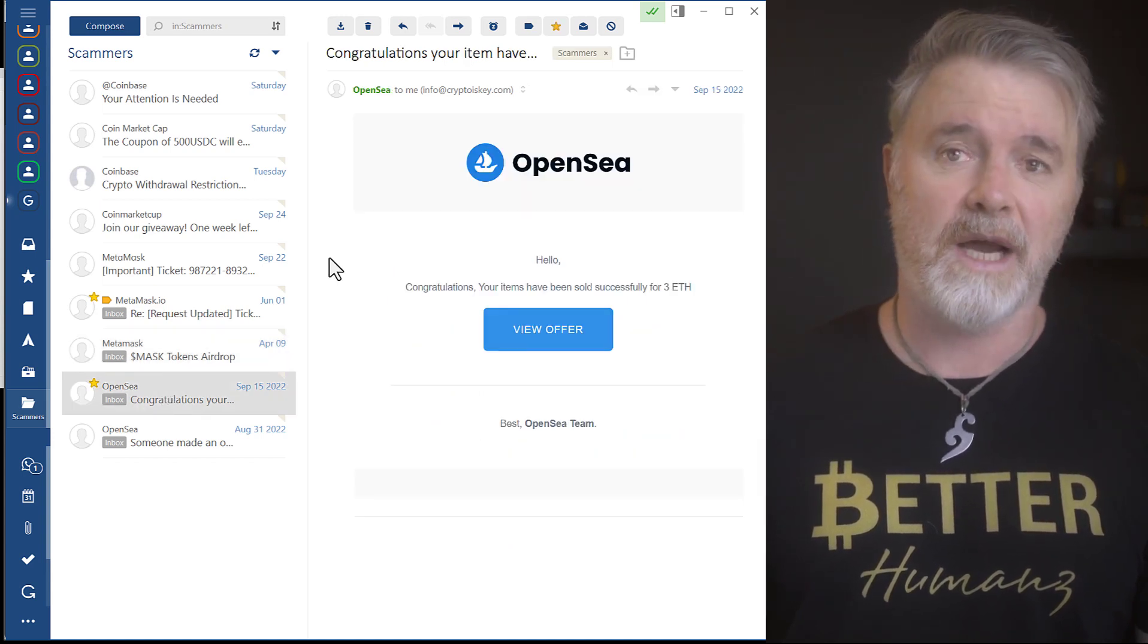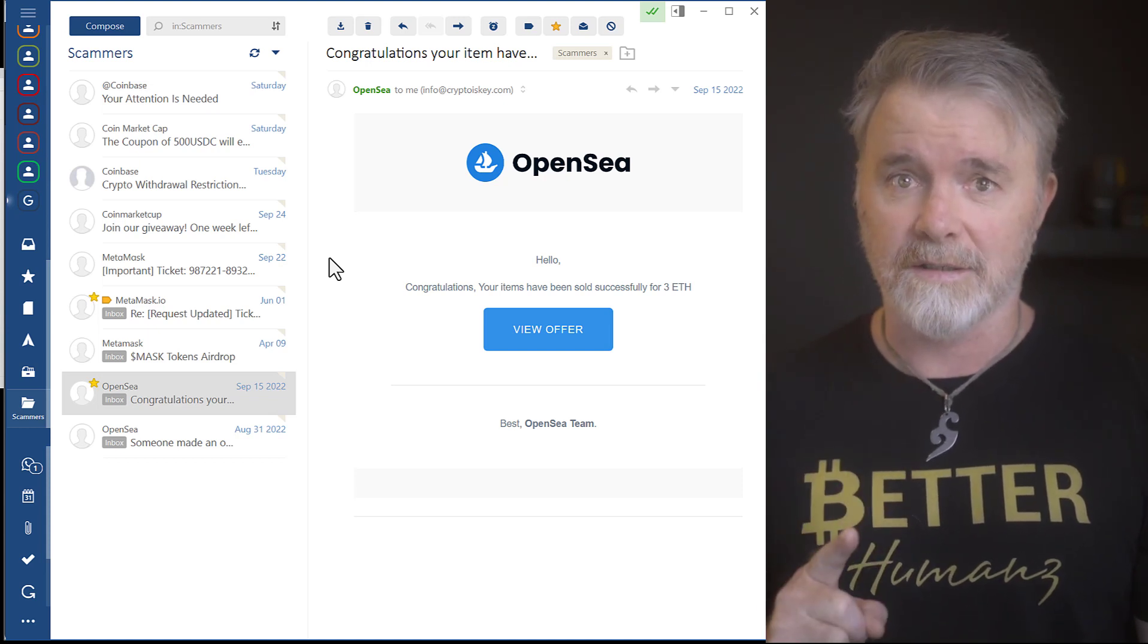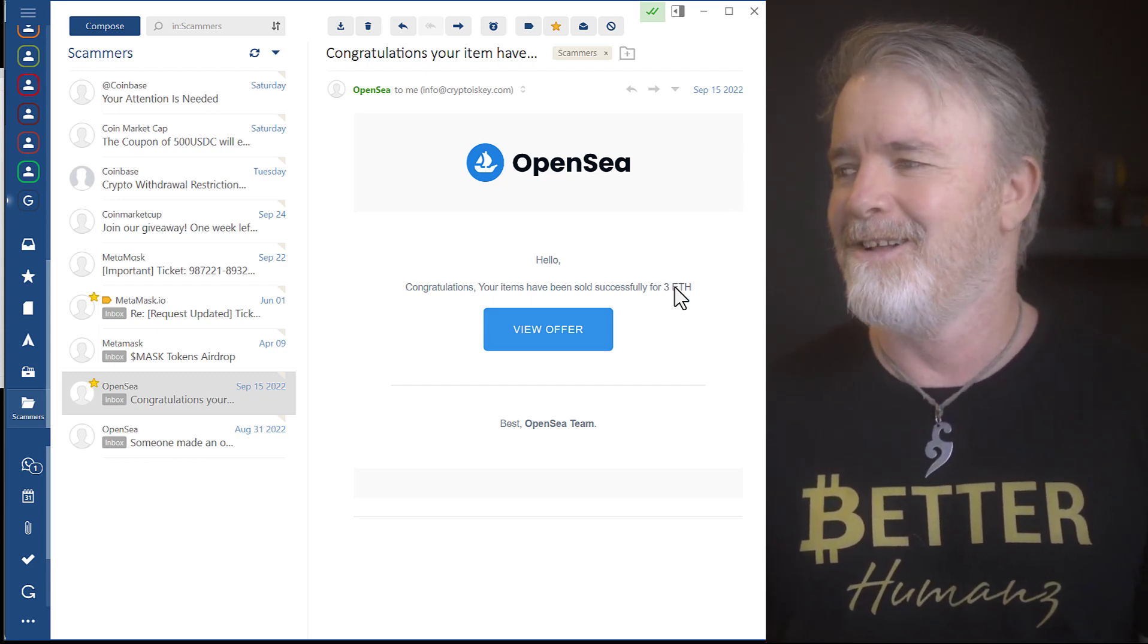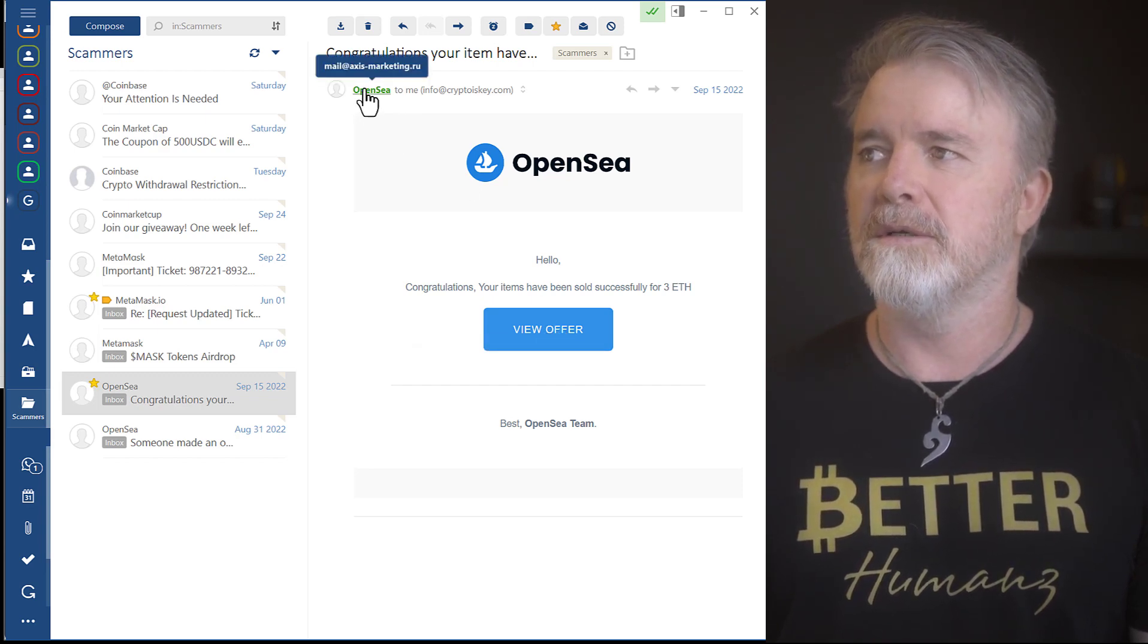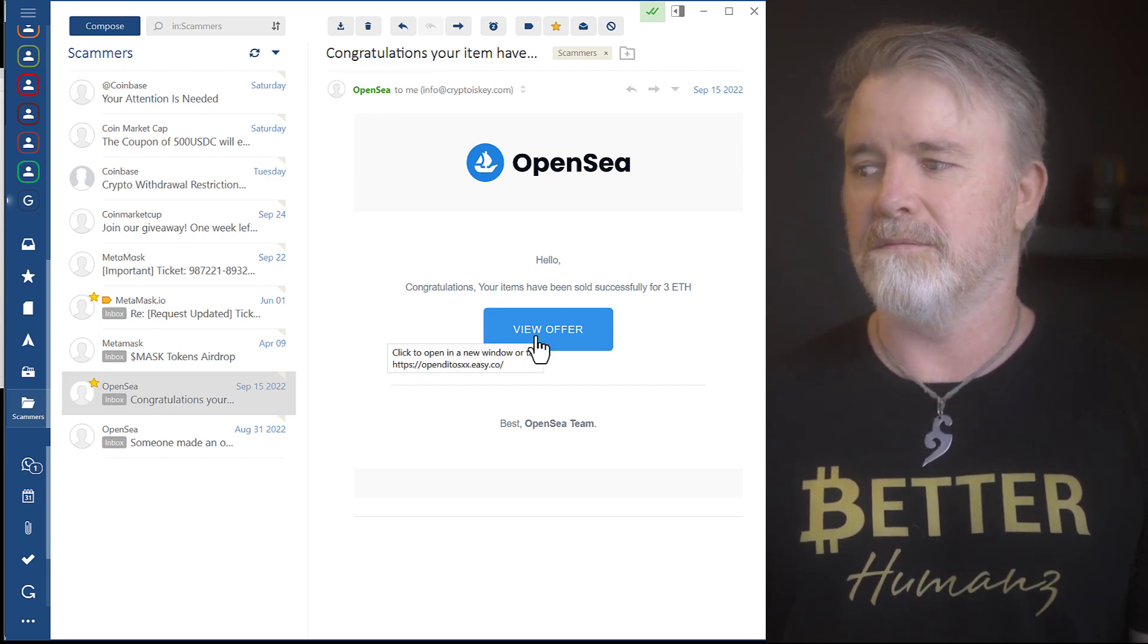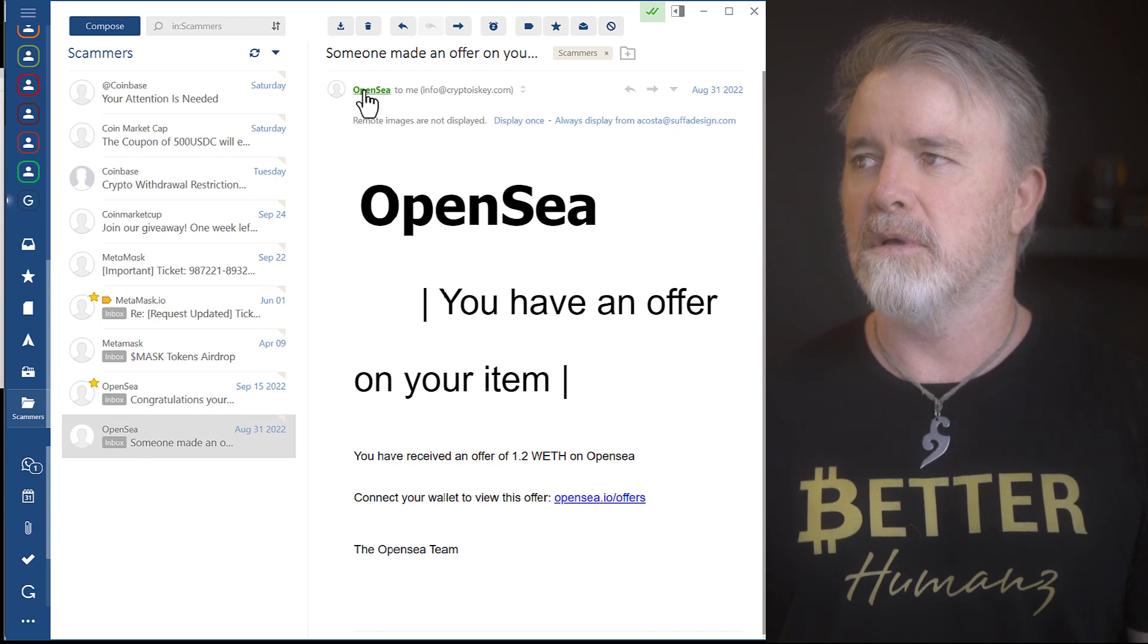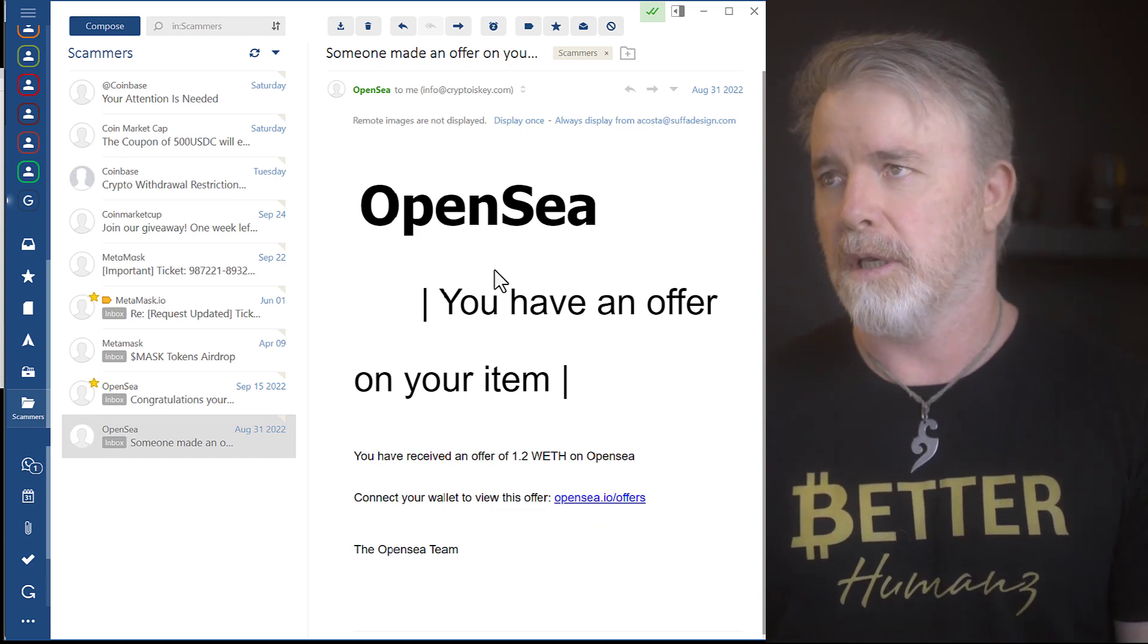OpenSea, NFT Marketplace. They will send you an email like this saying, and I nearly got sucked into this, saying that one of your NFTs is sold for 3 ETH. 3 ETH, wow, wicked. View Offer. Don't. Look. OpenSea. Look at the address. .ru. This is Russian. And then View Offer. Look at that. It's nothing to do with it. Here's another one. Different looking, but same principle. We look at that. It's nothing. These addresses have nothing to do with OpenSea.